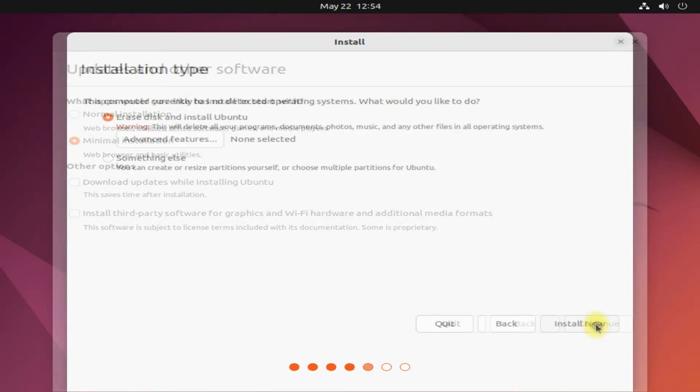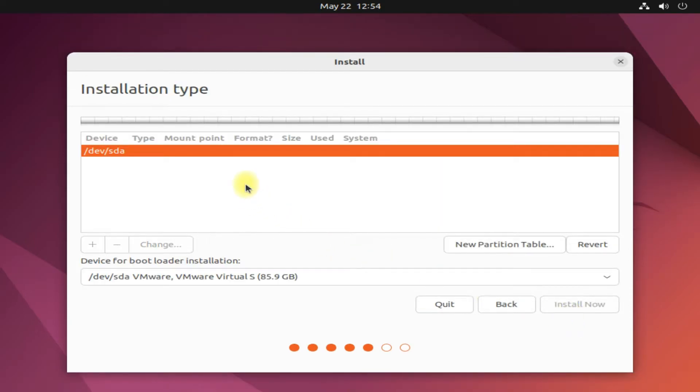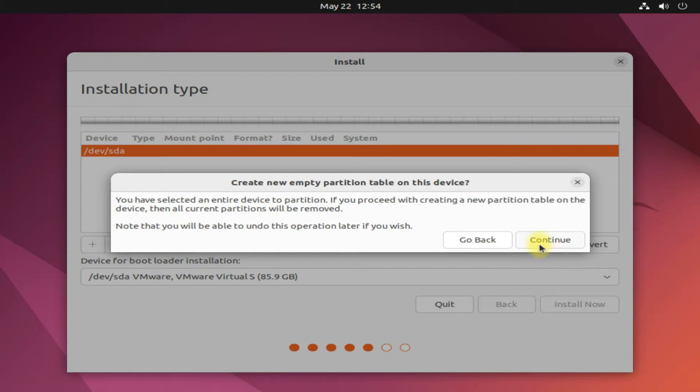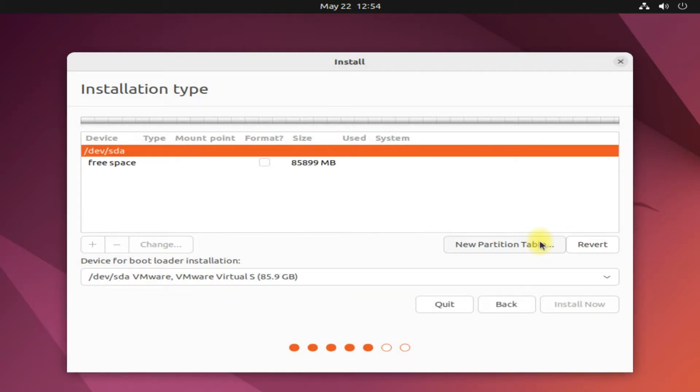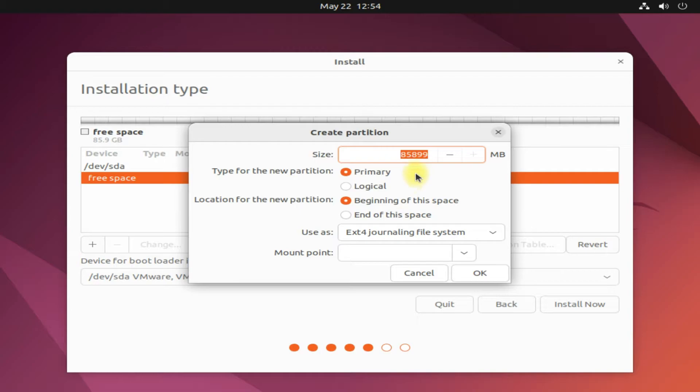For installation type, choose Something Else option to do the manual partition stuff. Being a clean disk for this setup, we must first create the partition table for our disk. It would be GPT. Create partitions as shown visually.